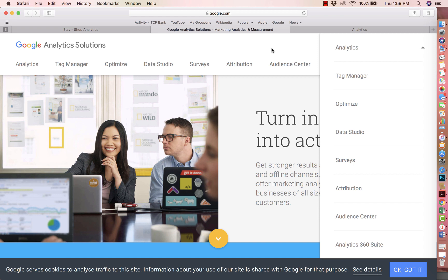The more you know about your store, the more you know what's working and what's not working, the more successful you will be. I hope this tutorial was helpful. If you have any questions about Google Analytics or your Etsy shop, please leave a comment below. If you haven't subscribed yet, make sure you subscribe to my YouTube channel — I'll be adding additional videos on Etsy branding, growing your business, social media presence, and more tutorials. Thank you so much for watching, and have a wonderful day!